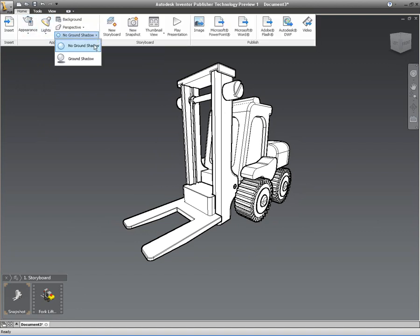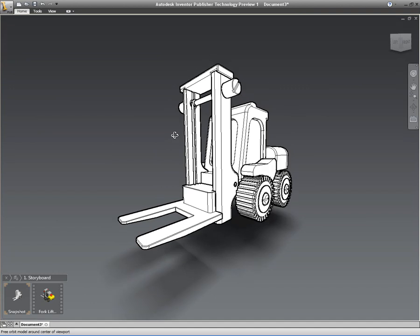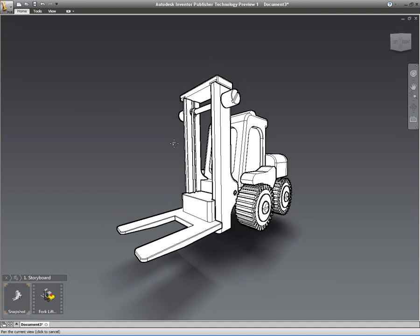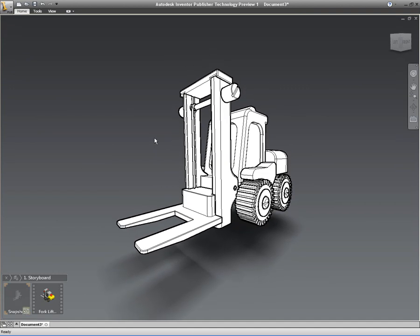We can set ourselves a ground shadow, so we can get the look and feel for this model exactly as we want it.